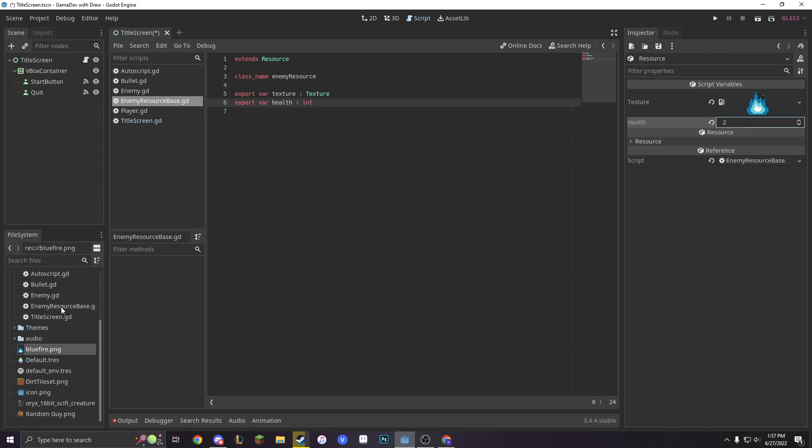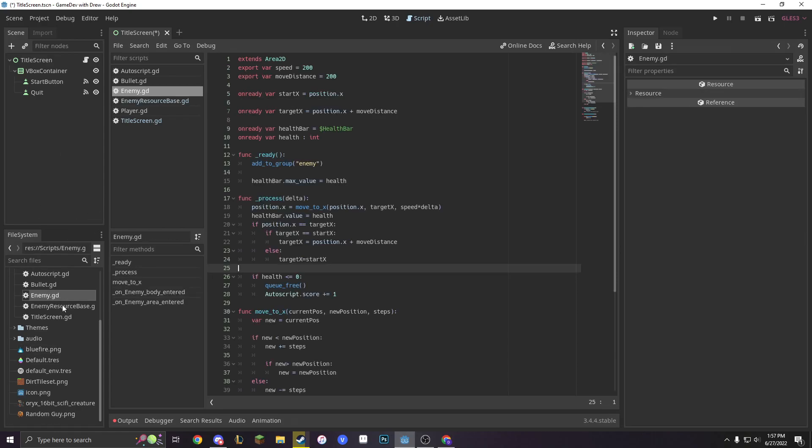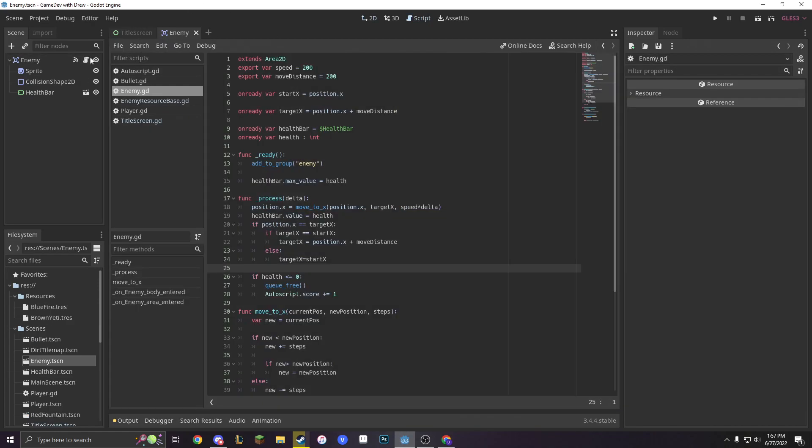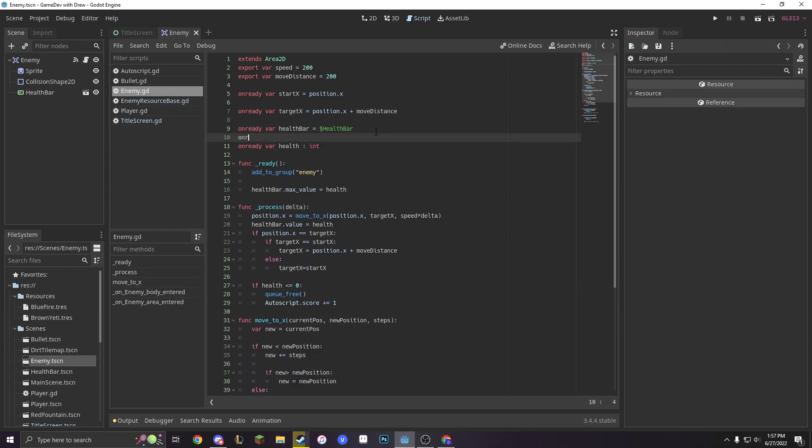Let's go into our enemy script. So, now with our enemy opened up and our enemy script opened up, let's make a couple things. Let's make a new onReady var to reference our sprite. Let's do sprite equals dollar sign sprite. Simple as that.